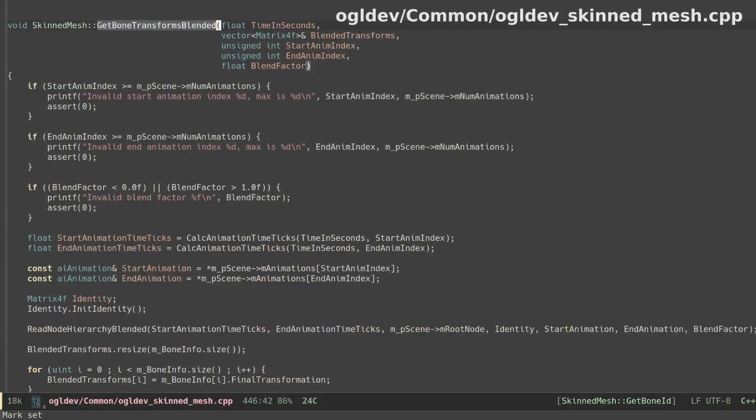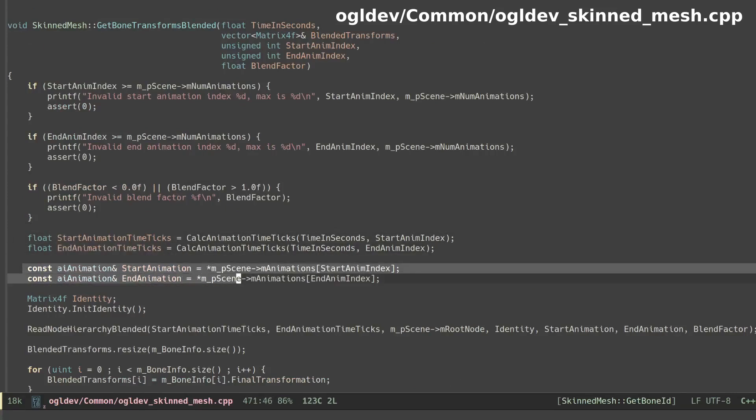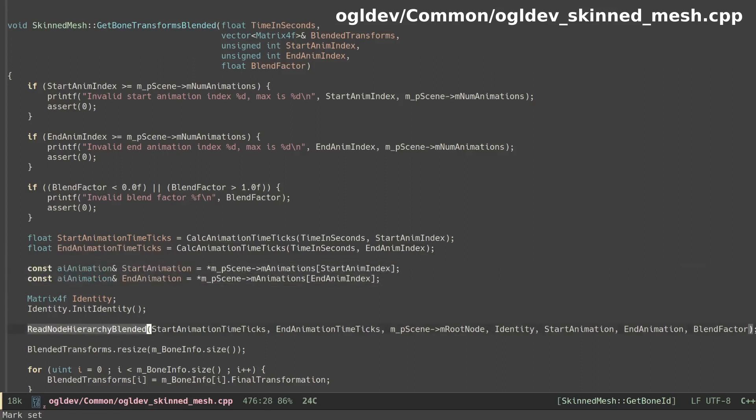We convert the time in seconds to animation time in ticks for each animation separately and extract the two AI animation structures from the scene. As always most of the work is done in the readNodeHierarchy function so we have a new readNodeHierarchyBlended function. The first call to this function starts at the root with the identity matrix.